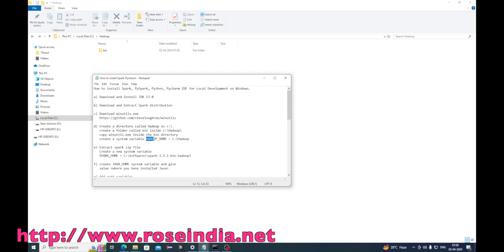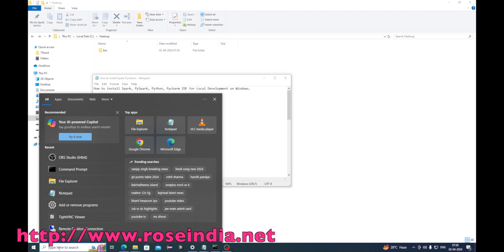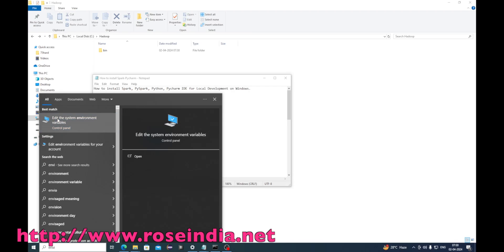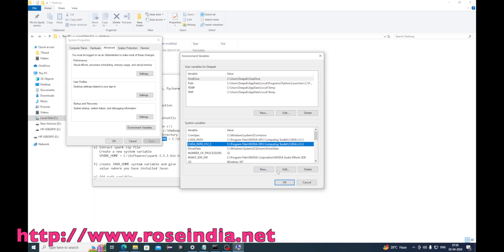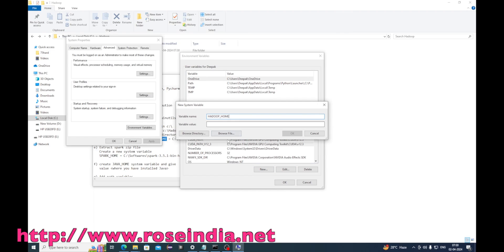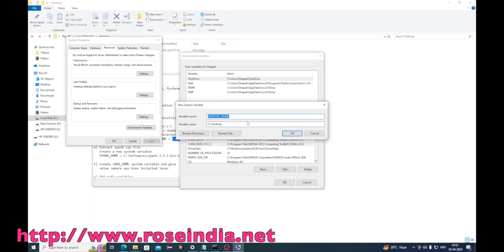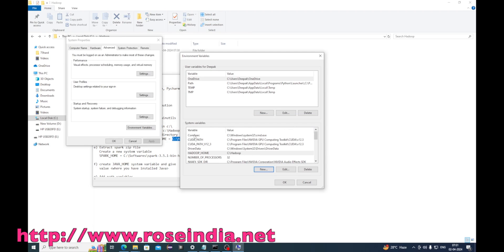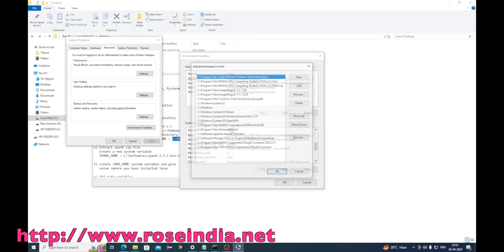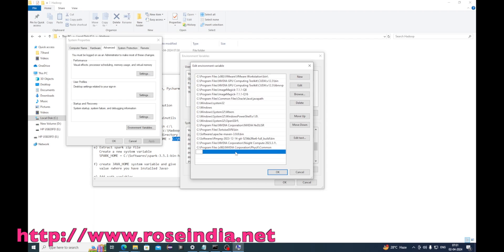We will be setting up the environment variables. I will search for environment variables and create a new variable called HADOOP_HOME with the value C:/Hadoop. Under the Path variable I will add %HADOOP_HOME%/bin.